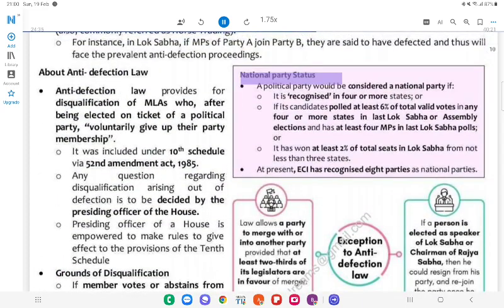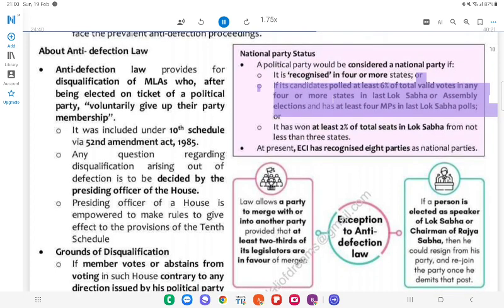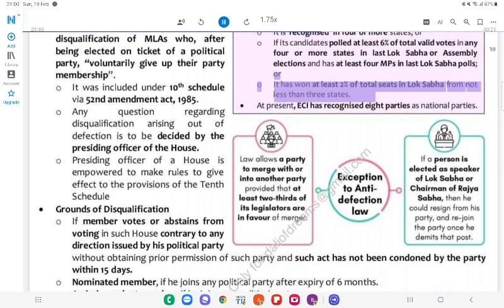National Party Status: A political party would be considered a national party if it is recognised in 4 or more states, or if its candidates polled at least 6% of total valid votes in any 4 or more states in last Lok Sabha or assembly elections and has at least 4 MPs in last Lok Sabha polls, or if it has won at least 2% of total seats in Lok Sabha from not less than 3 states. At present, the Election Commission has recognised 8 parties as national parties.